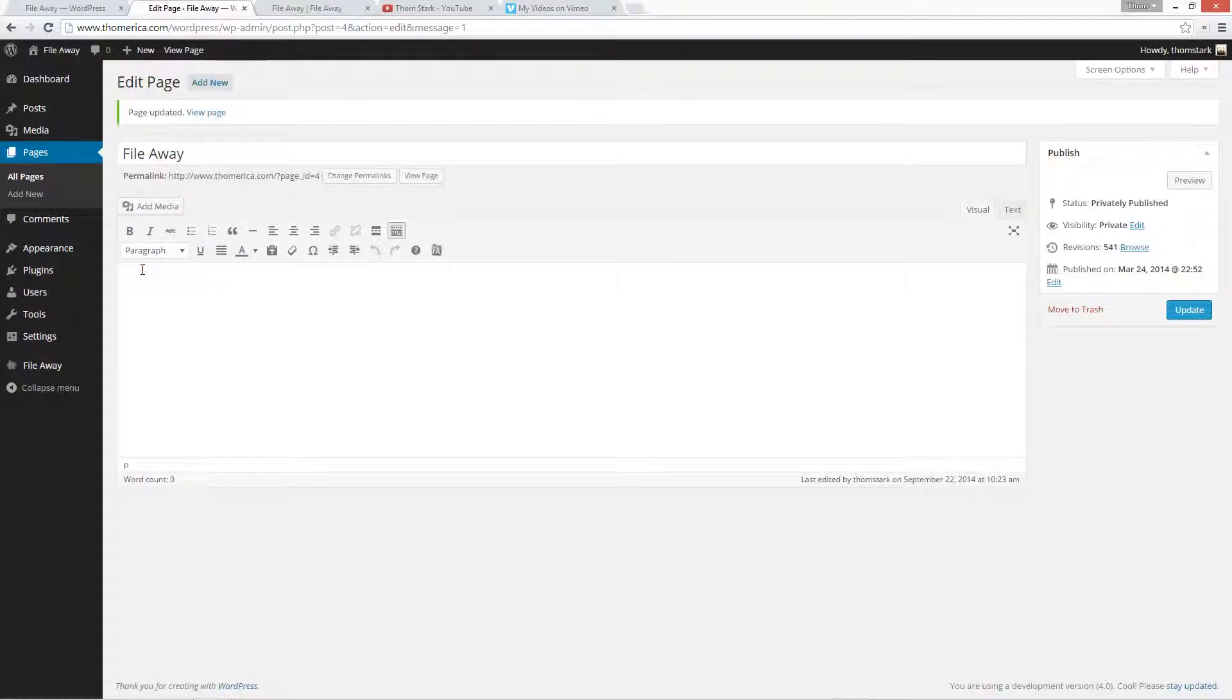Hi, everybody. I'm going to show you how to add YouTube and Vimeo videos to your FileAway flight box tables or lists. We're going to do a table. Same deal for lists.